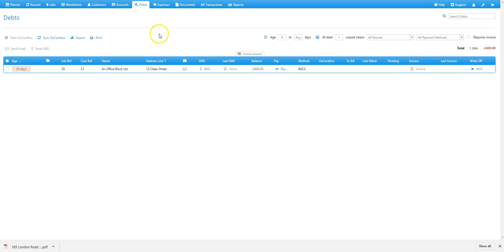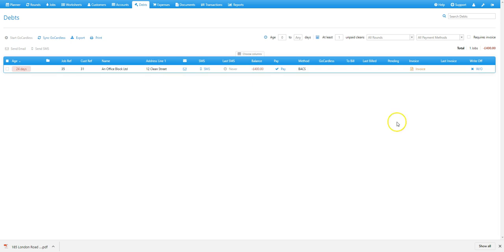The first thing you need to do is go to the debts tab, and then when you're there, you need to identify the job you'd like to invoice for. In this case, this one, and select invoice.